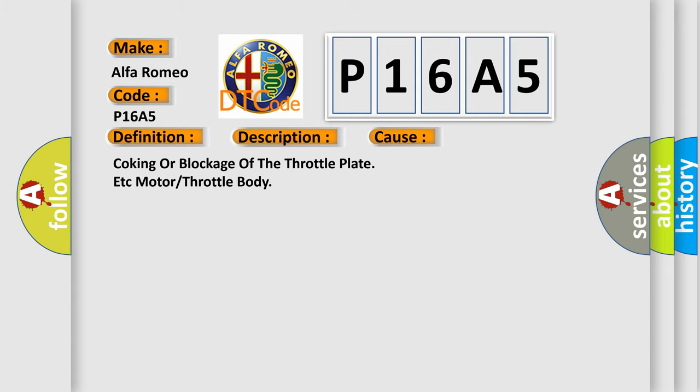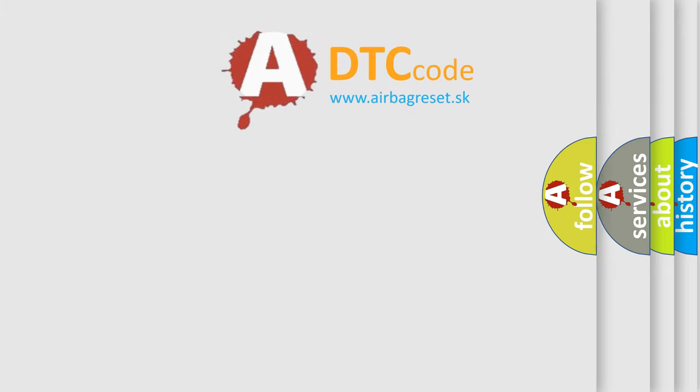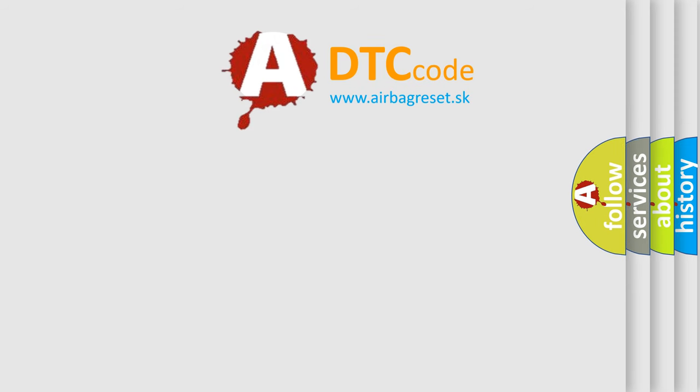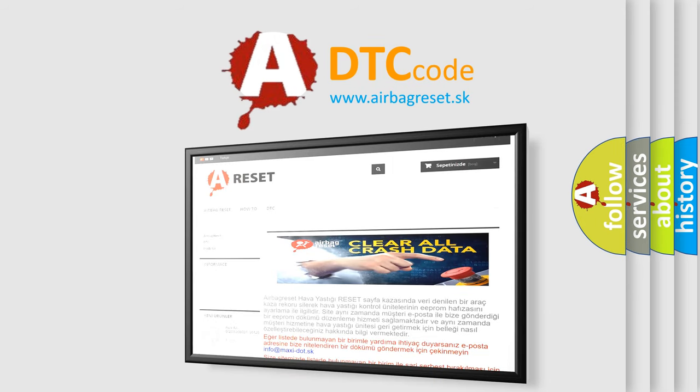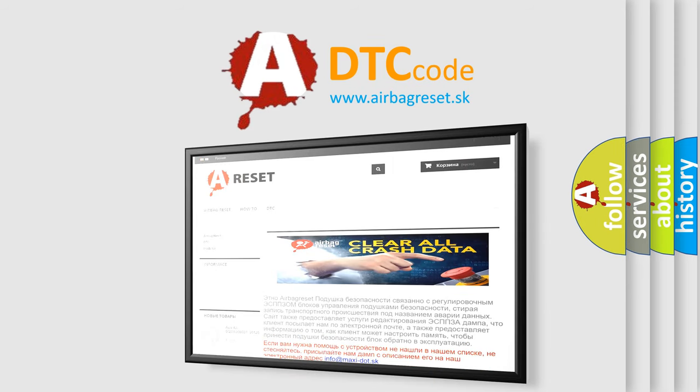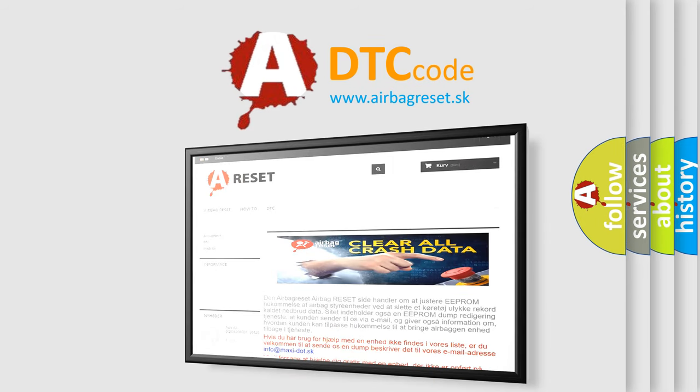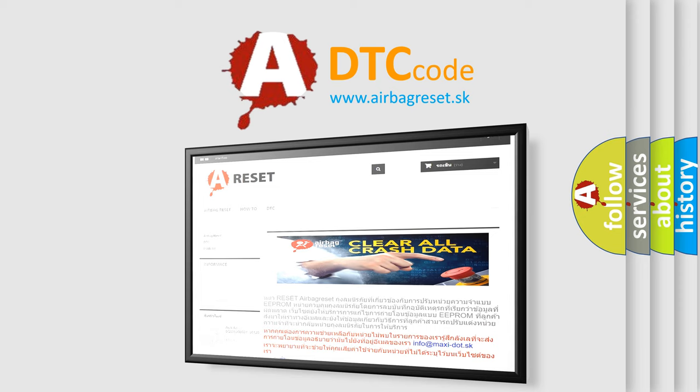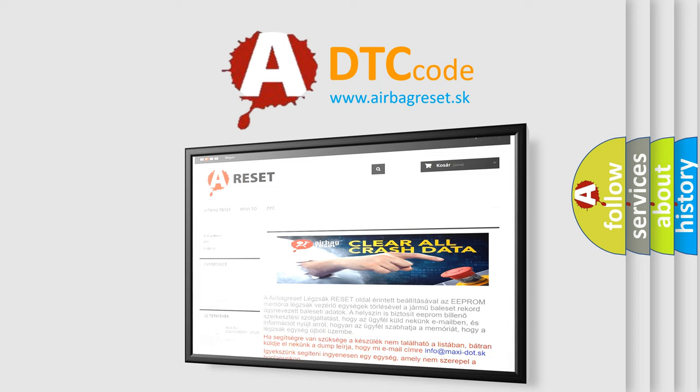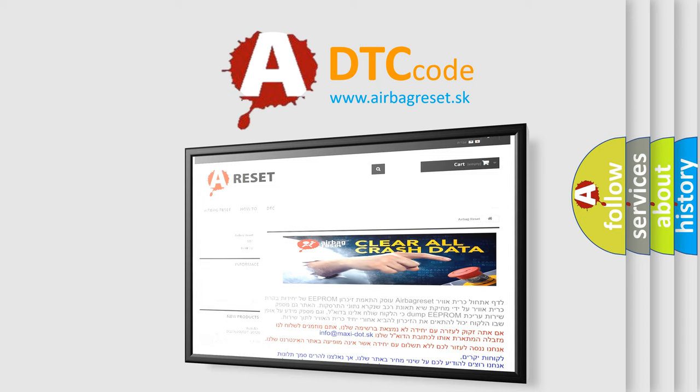The Airbag Reset website aims to provide information in 52 languages. Thank you for your attention and stay tuned for the next video.